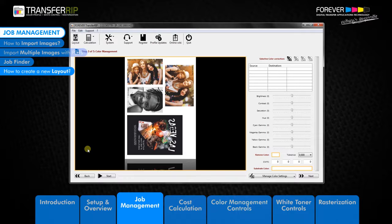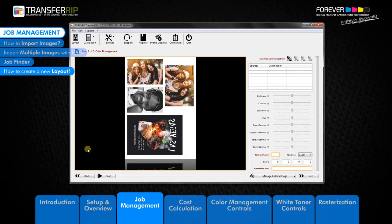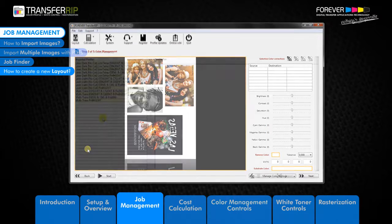Add a logo here, an image there, and fill up the printable area with as many designs as possible. Please remember the printable limits of the transfer media is one centimeter from all edges of the layout. By placing images in these areas you risk images being cut off when printing.